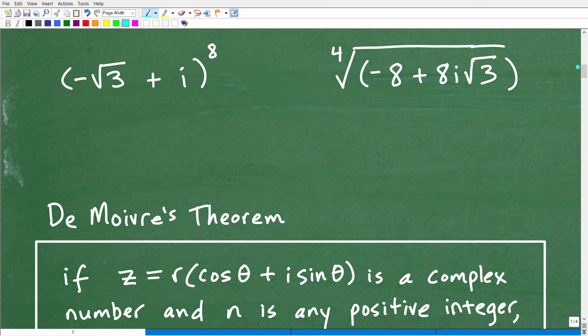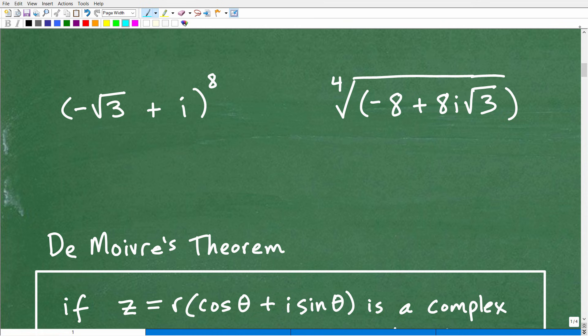I'm going to make some assumptions here. I'm going to assume that you already have some pretty good knowledge of trigonometry and some other prerequisites if you are interested in this video. If you're at this level of math, you should already have some prerequisite knowledge. But let's go ahead and take a quick look at what this De Moivre's Theorem thing is all about.